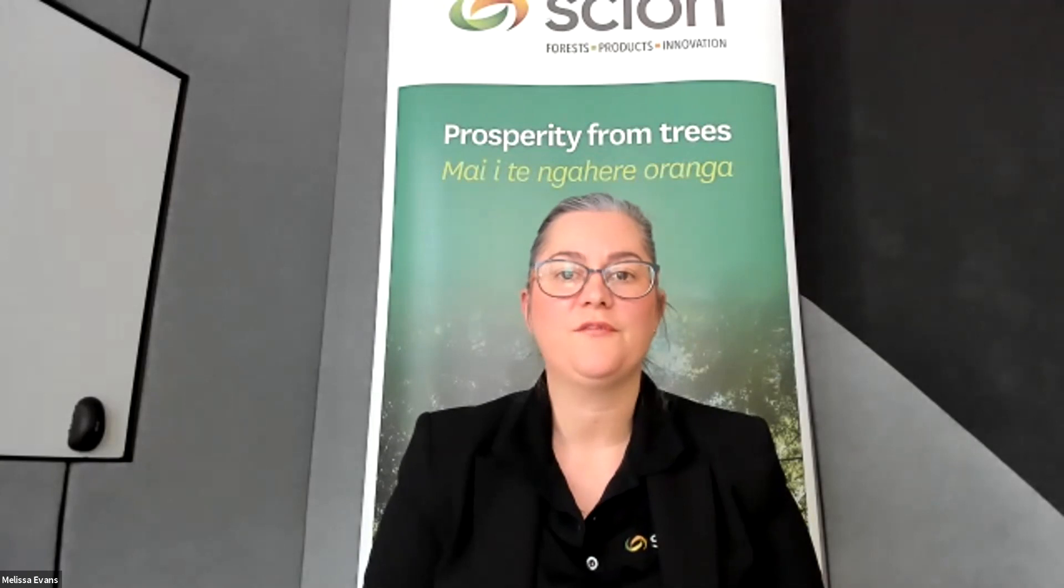Hi everyone, my name is Melissa Evans and I'm the science leader for the forest informatics team here at Scion. Today I'm going to be going through the aims and benefits of the Forecaster Calculator plus give you a quick fly-through demo of the calculator itself. Let's get started.